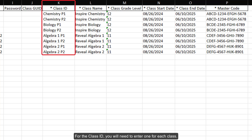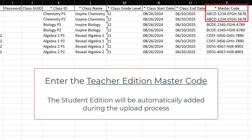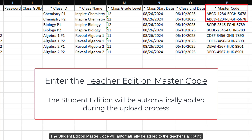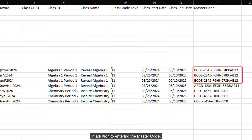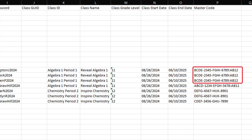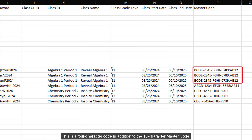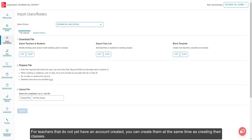For the Class ID, you will need to enter one for each class. Every different class will need to have their own Class ID. In the Master Code column, enter the Teacher Edition Master Code. The Student Edition Master Code will automatically be added to the teacher's account. For steps on finding the Master Codes needed, refer to the Admin Tools Manage Products article. In addition to entering the Master Code, some content requires a resource code to be entered into the import to ensure students are assigned to the proper course, such as Alex and Redbird. This is a 4-character code in addition to the 16-character Master Code. For additional information on locating the resource codes, refer to the Admin Tools Manage Products article.